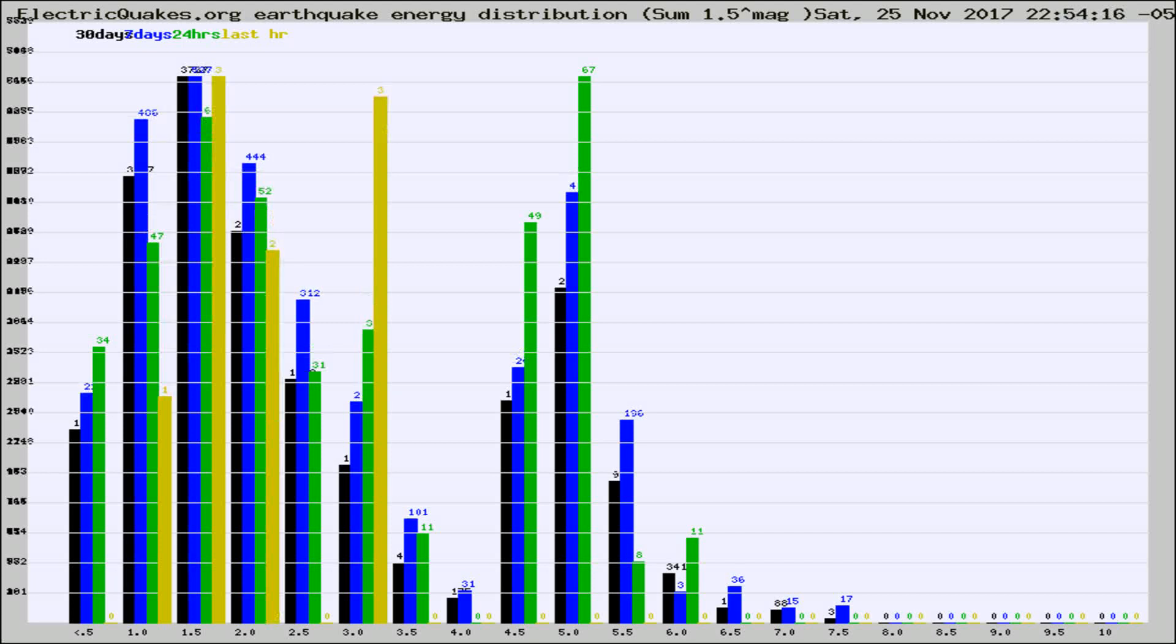Different colored columns are for 30 days, 7 days, 24 hours, and the last hour.